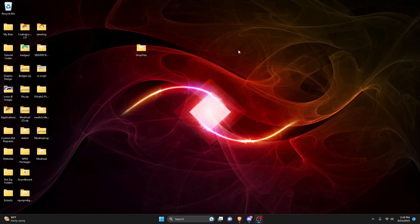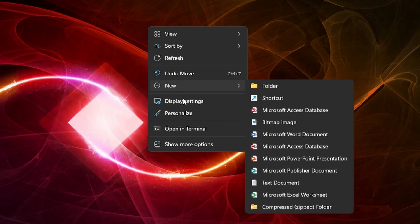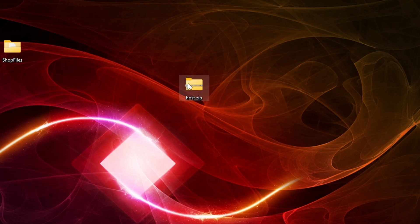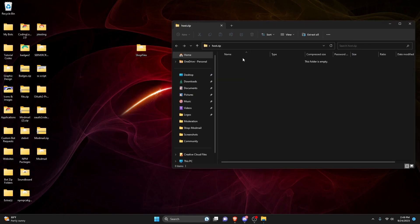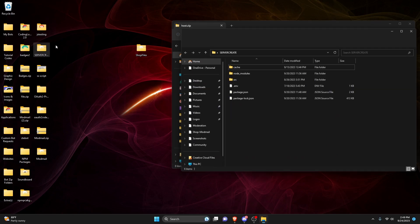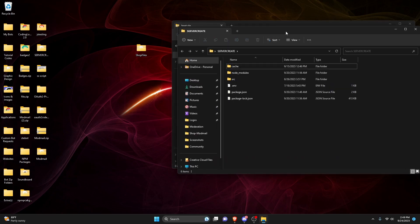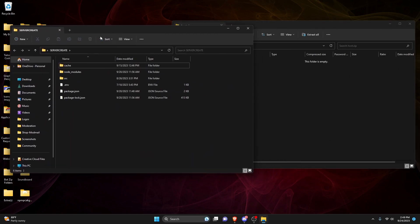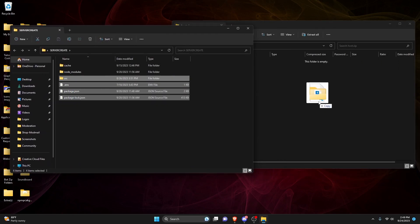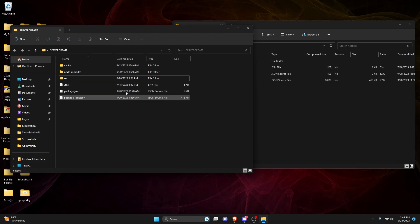So to do that, we're going to go over to the desktop, and we're going to create a new zip folder. And I'm just going to call this host zip or whatever, it doesn't really matter. We can actually open this up, and we can also open up your bot's files. So you can drag all of your bot's files in here.